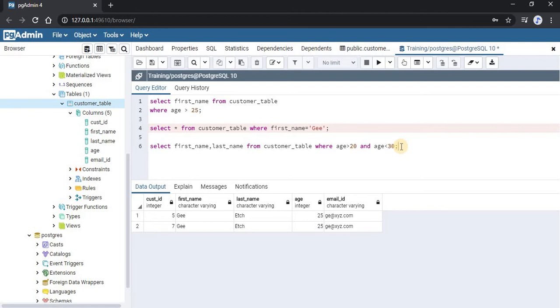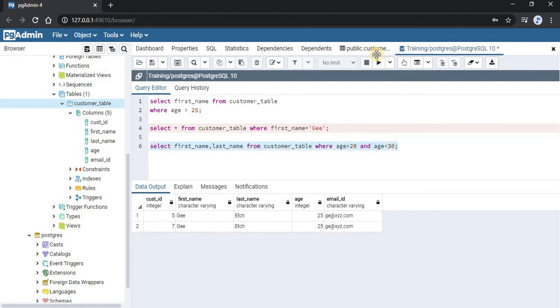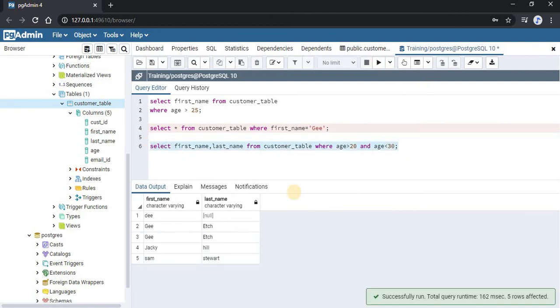So this is our query and let us run this query. You can see 5 records are retrieved and the age of all these 5 customers is between 20 and 30.